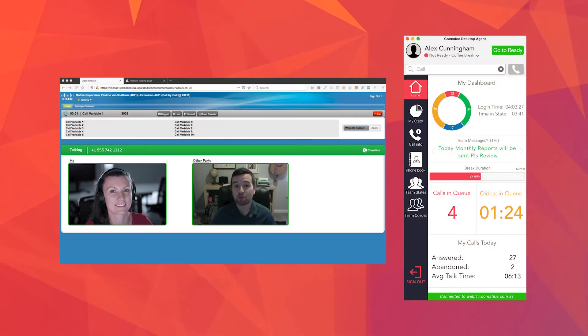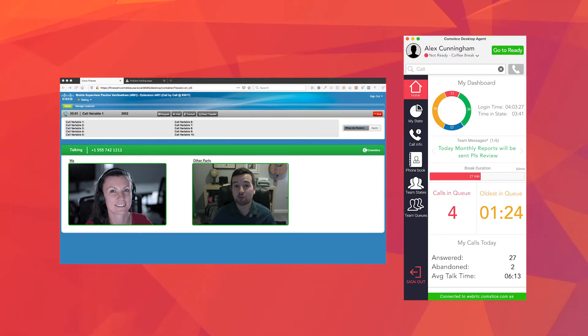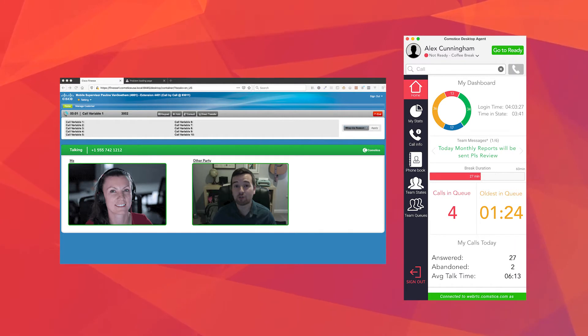Comstis offers a web phone so that you can log in as a call center agent, change states, make and receive calls through your Cisco contact center: UCCX, UCCE and PCCE.